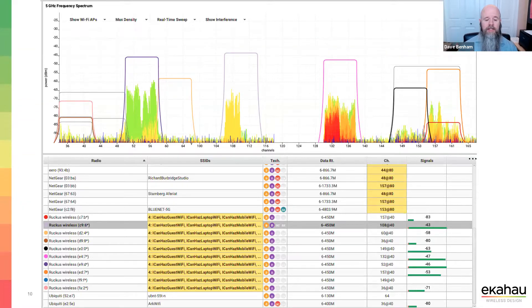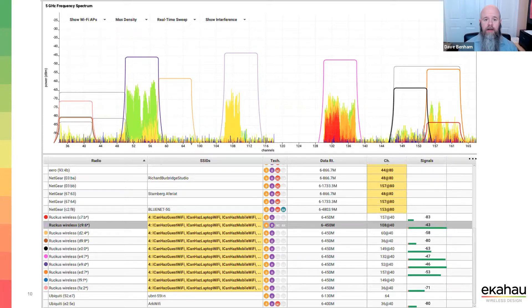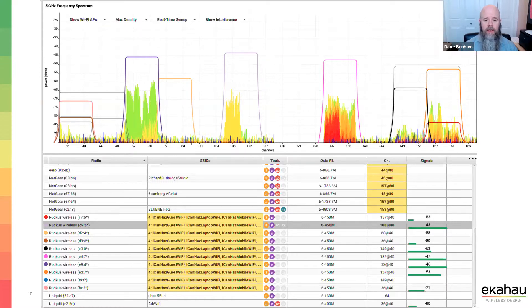We have UNII-2 Extended channels enabled — generally used for higher AP density to have more channels available — but there are devices that don't support those channels, so be cognizant of that. Also be aware that UNII-2 Extended is DFS — if you're near radar, channels 52 through 144 can be impacted. Someone is on channel 144, which I'm not a big fan of. Channel 132 has a lot of density — red means high utilization.